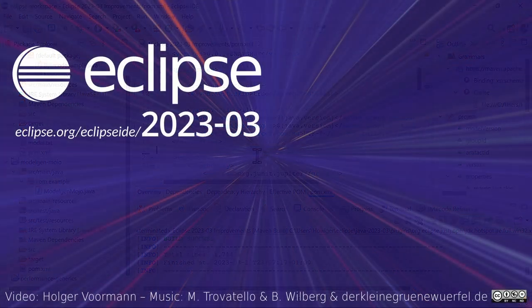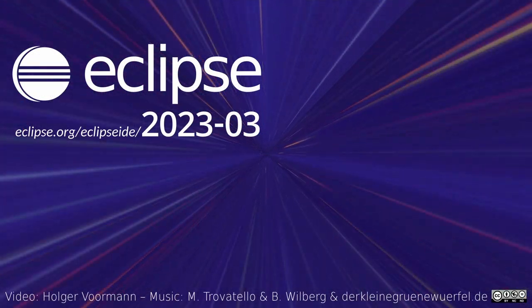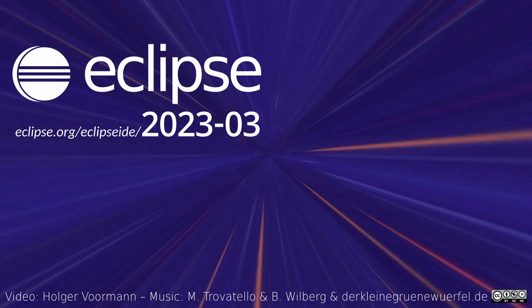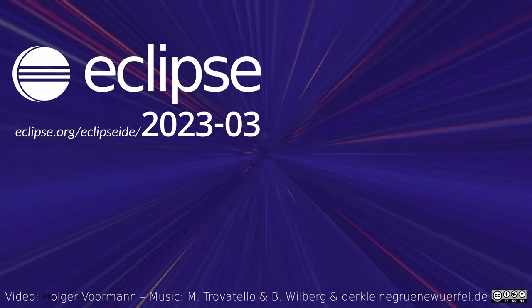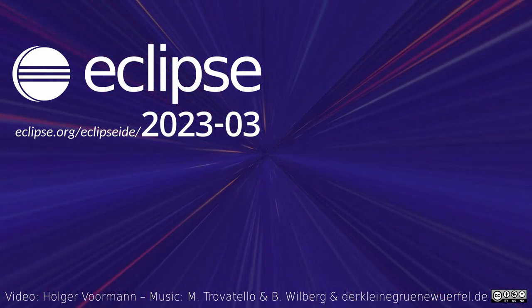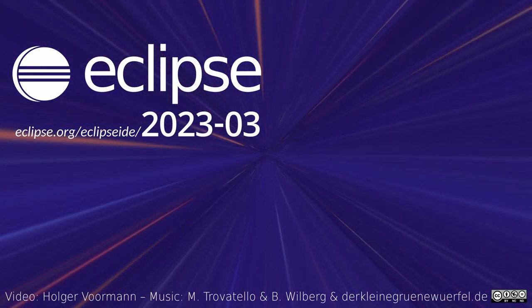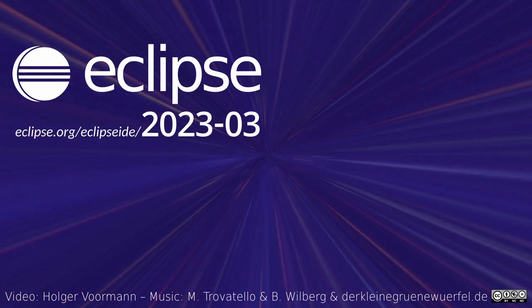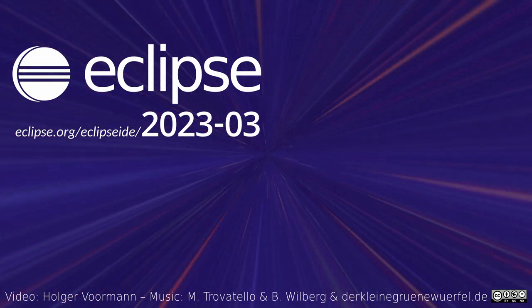These were some of the Java IDE improvements of the quarterly rolling release March 2023. Thanks for watching and happy coding!